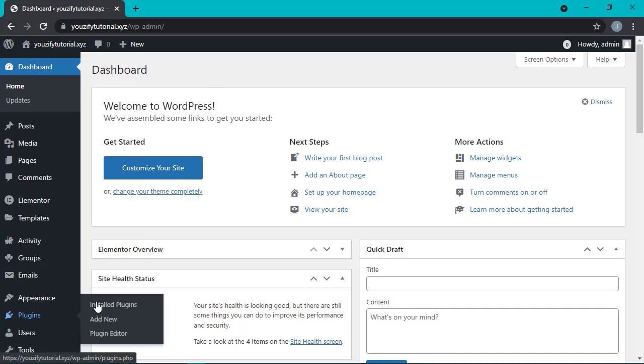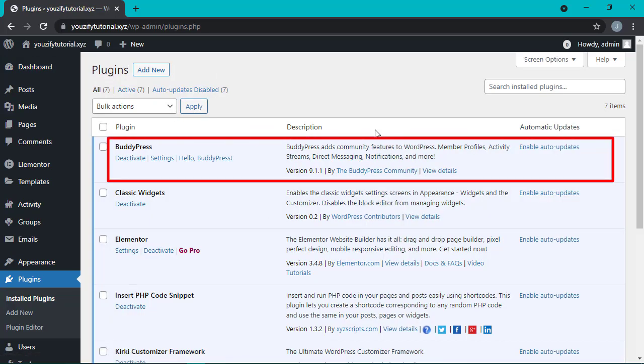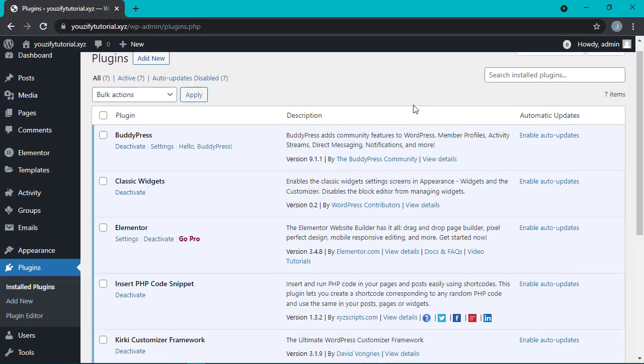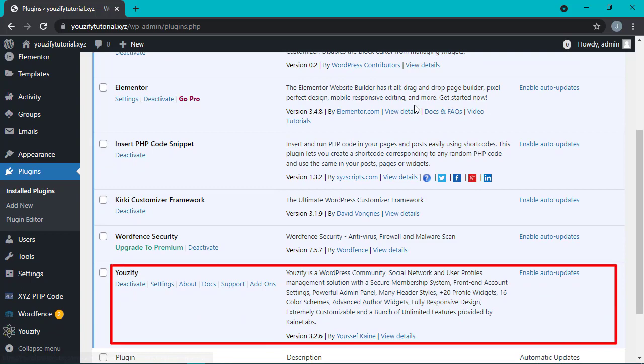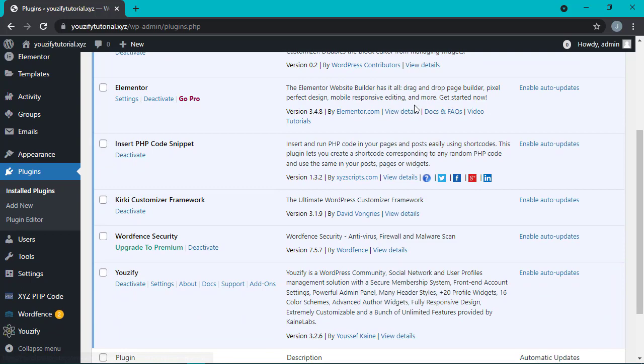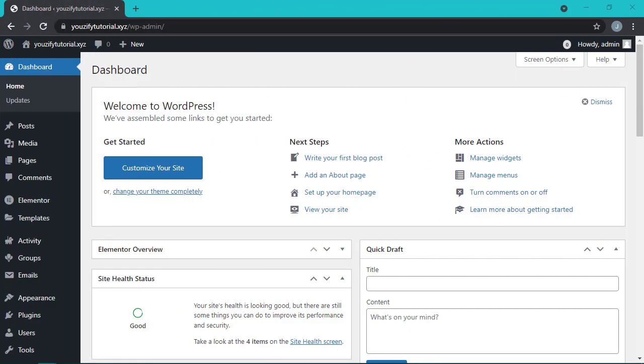But please make sure that your web has the BuddyPress and Usify plugins installed. Okay, let's straight to the steps.